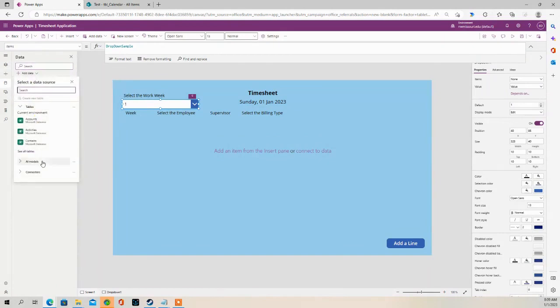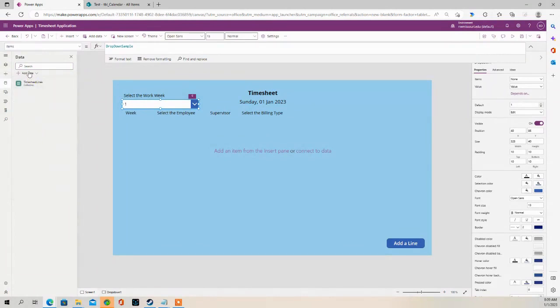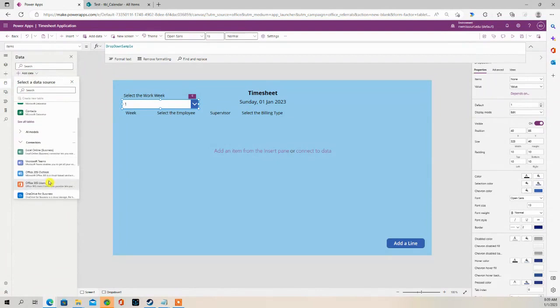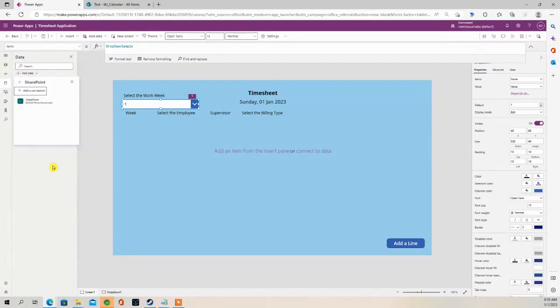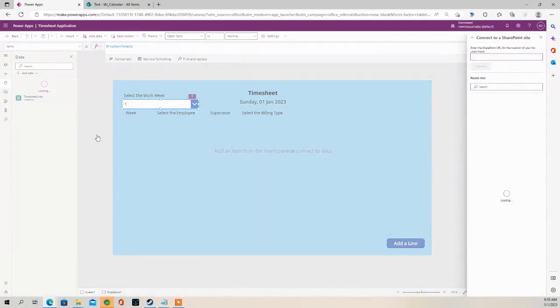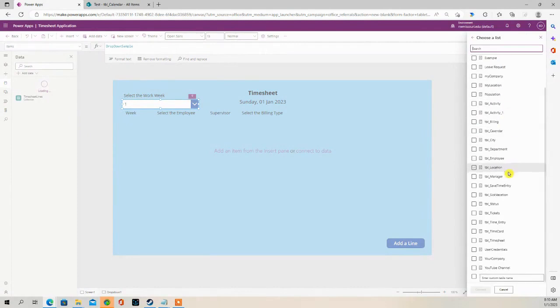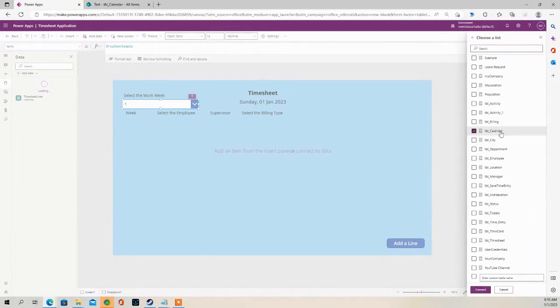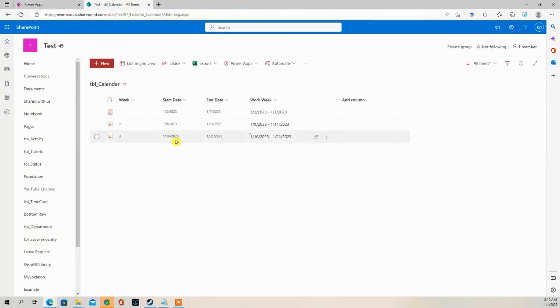Go to Add Data. It's going to be Connectors, SharePoint. Looking for TBL Calendar, SharePoint list.